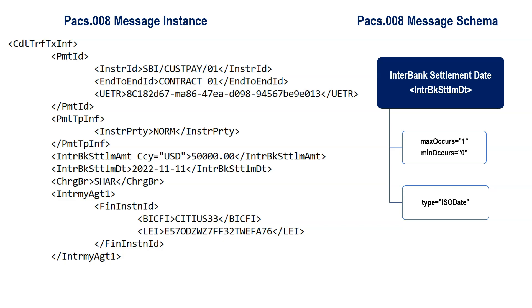Similarly, all the elements that you see in this PAG008 message, what values they can contain, are described in the schema.